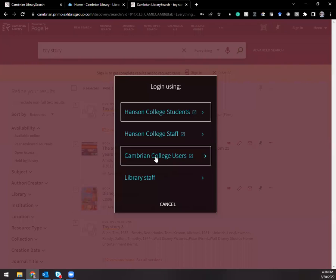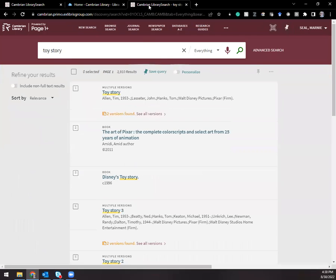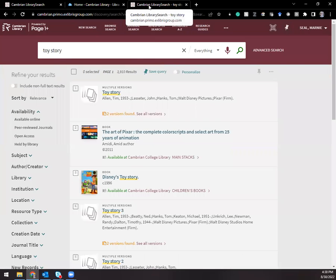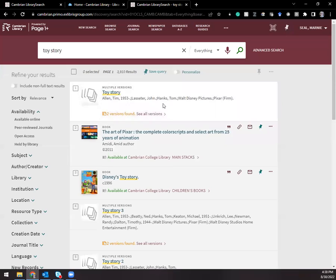You'll always be prompted with this, especially if you're off campus, so you can sign in as a Cambrian College user and you'll be prompted with your single sign-on credentials, your Cambrian credentials.